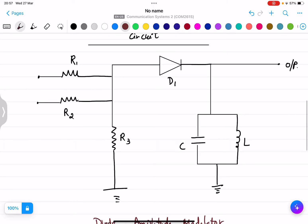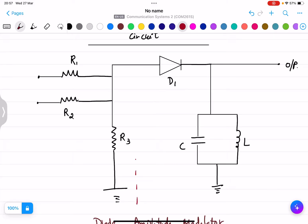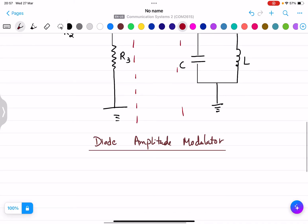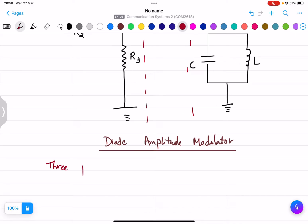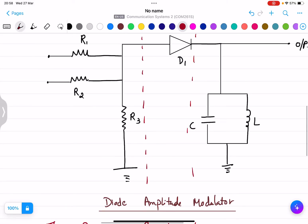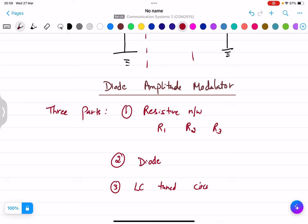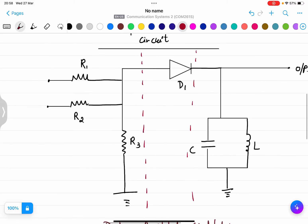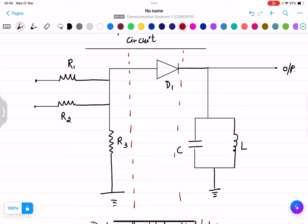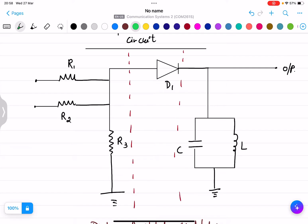The circuit consists of three parts. The first part is the resistive network, which consists of R1, R2, and R3. The second part is a simple diode circuit — diode D1. The third part is the LC tuned circuit, which comprises L and C.